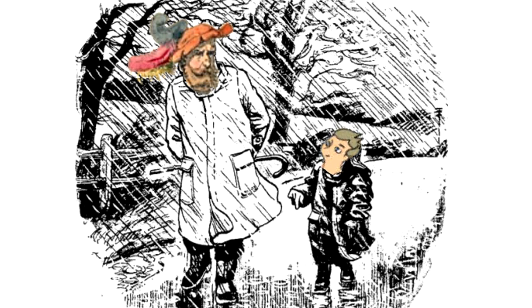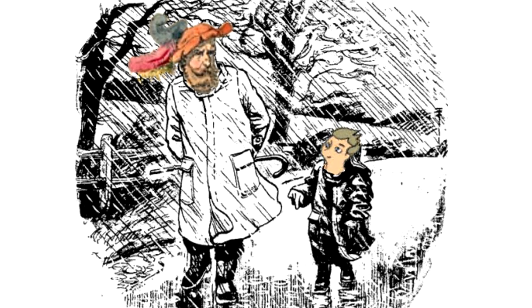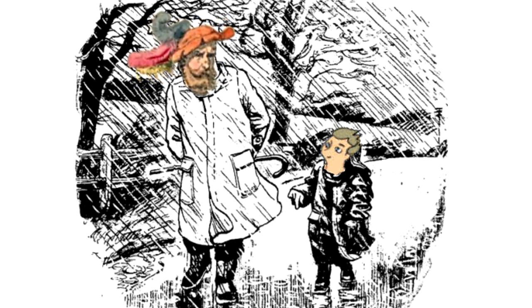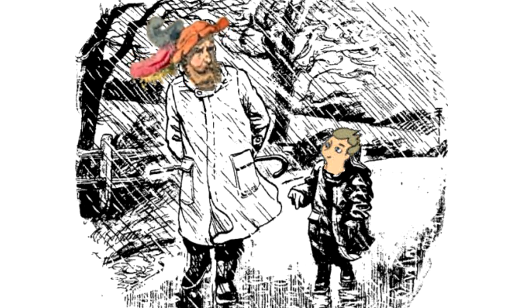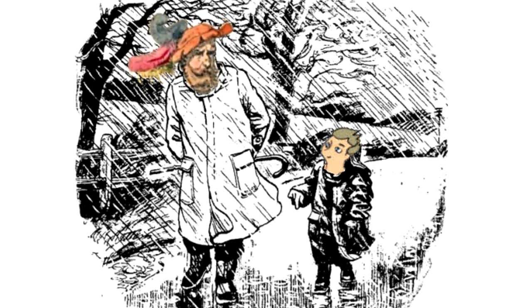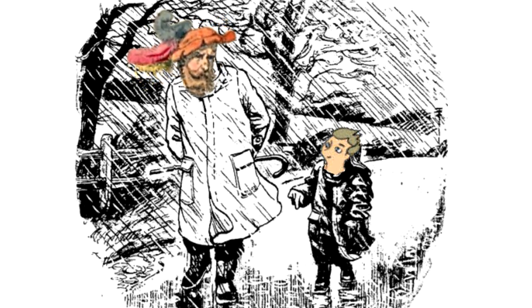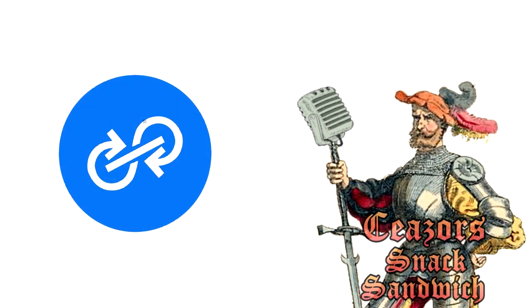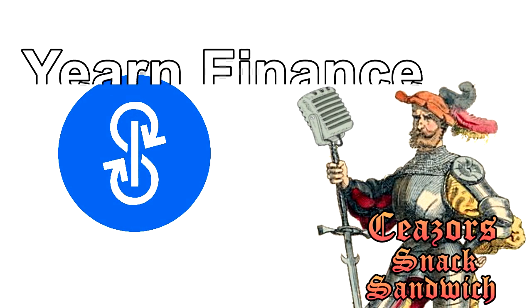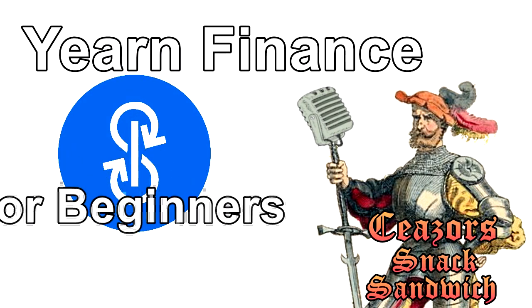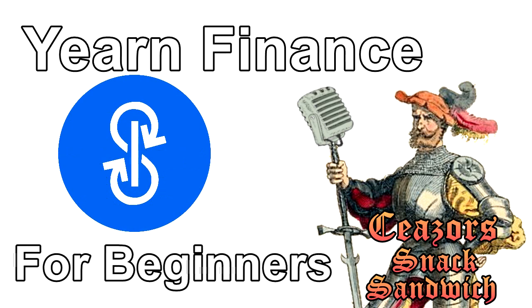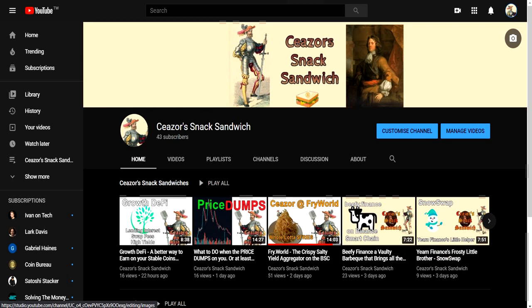Daddy, can you teach me about Yearn Finance? I'm not your daddy. I'm Caesar. But yeah, I'll teach you the basics. Hello and welcome to Caesar's Snack Sandwich. Today we're going to take a look at Yearn Finance on Ethereum.